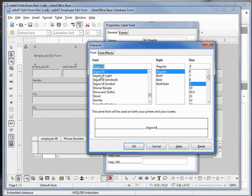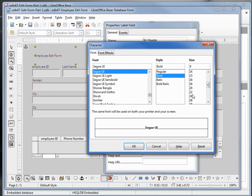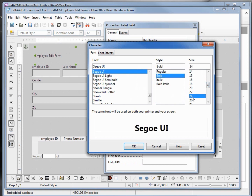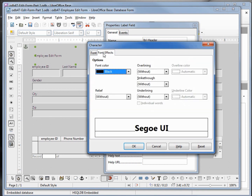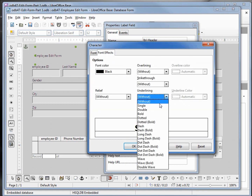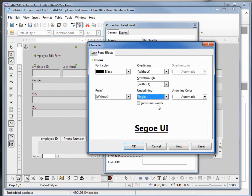We'll leave the default font. I'm going to make it bold and make it a little larger — maybe 22 or 24. Then I'll come over to font effects and add a single underline.